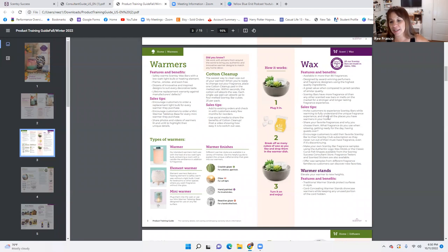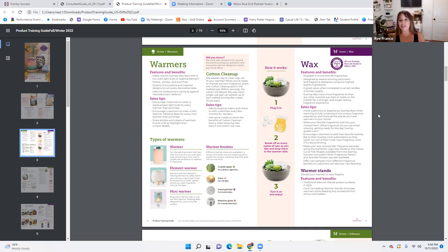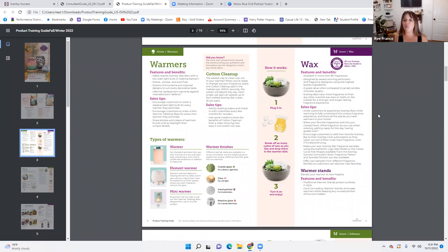Sales tips on our wax: invite customers to experience Scentsy bars while warming to fully understand the unique fragrance experience, and share all the places you have warmers in your home. Do like an open house — some type of experience event where they can actually walk in and smell the real-life Scentsy experience. Share your favorite fragrances and why you choose them. What fragrance do you use when relaxing, getting ready for the day, or having guests over?